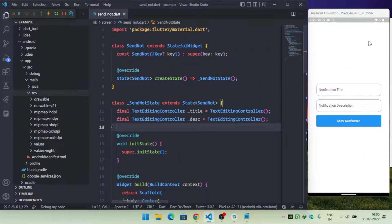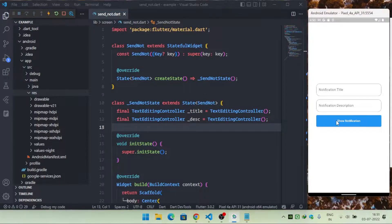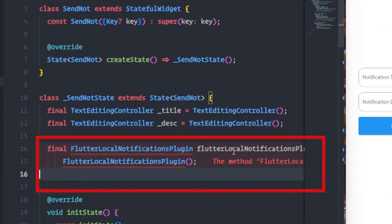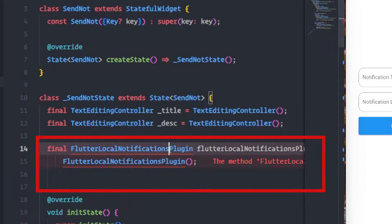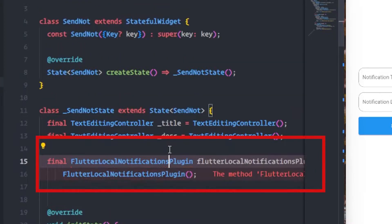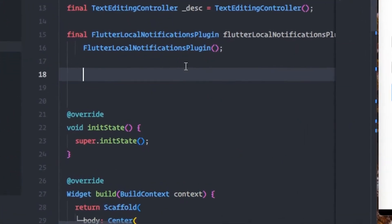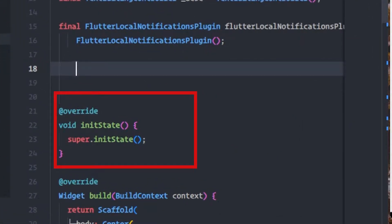Here I have created a screen that consists of a notification title, a notification description, and a button. When the user taps on this button, we will show the notification. First of all, I will create a local instance of FlutterLocalNotificationsPlugin, so make sure you have imported this plugin.